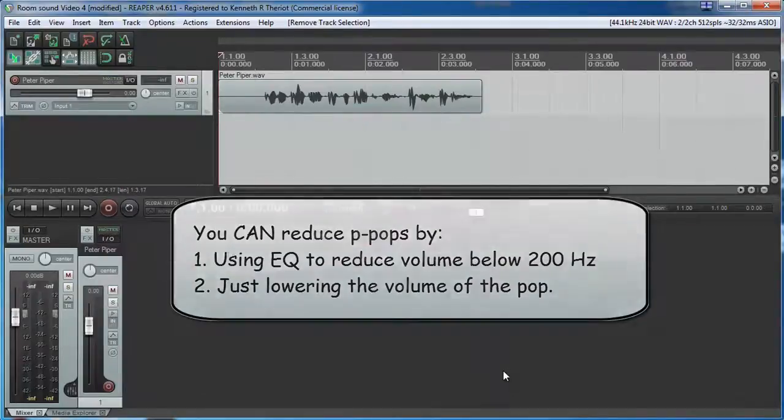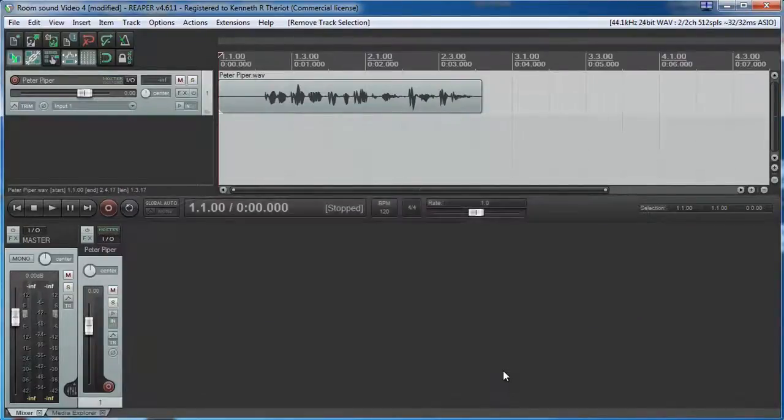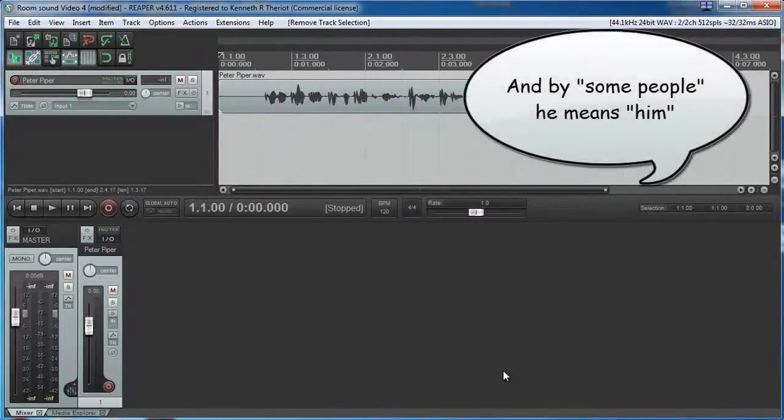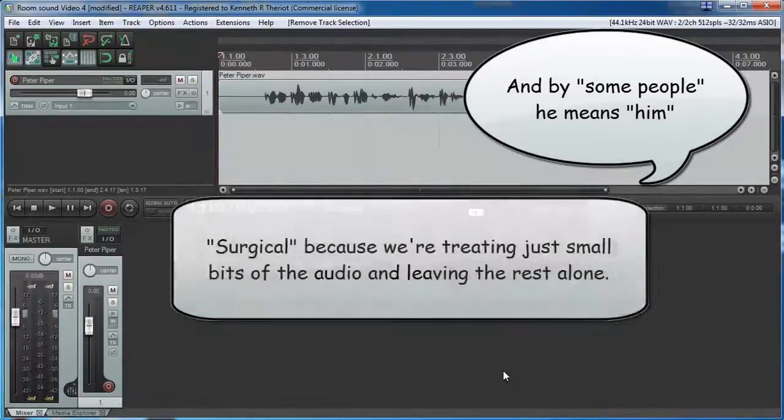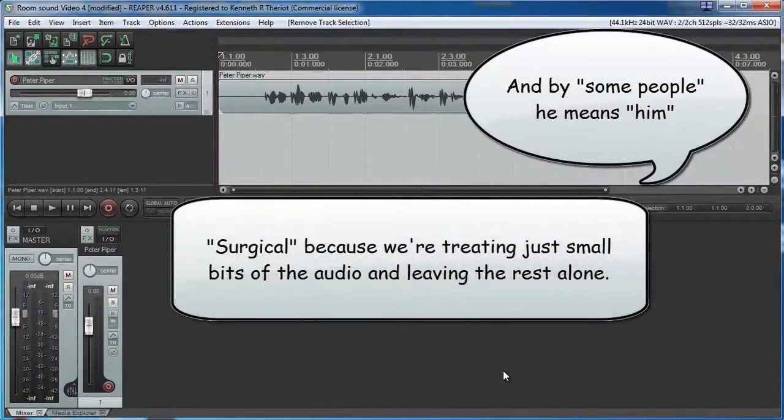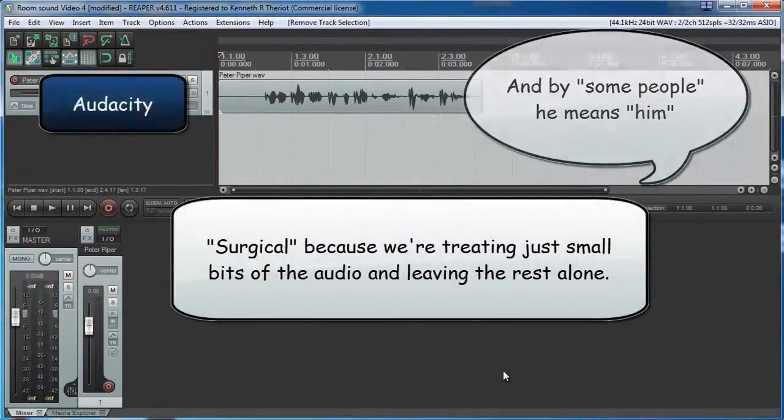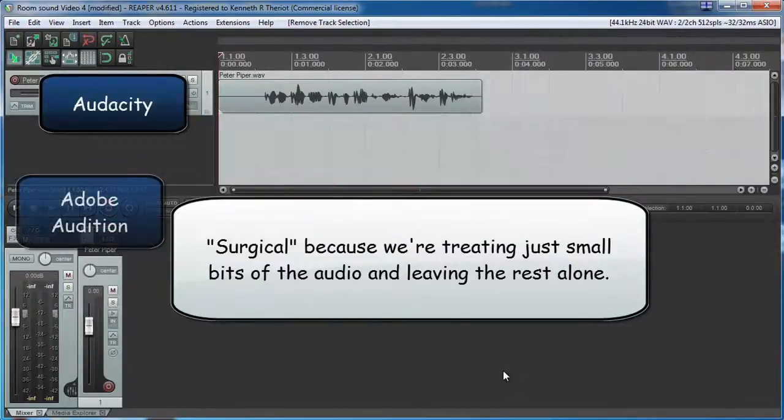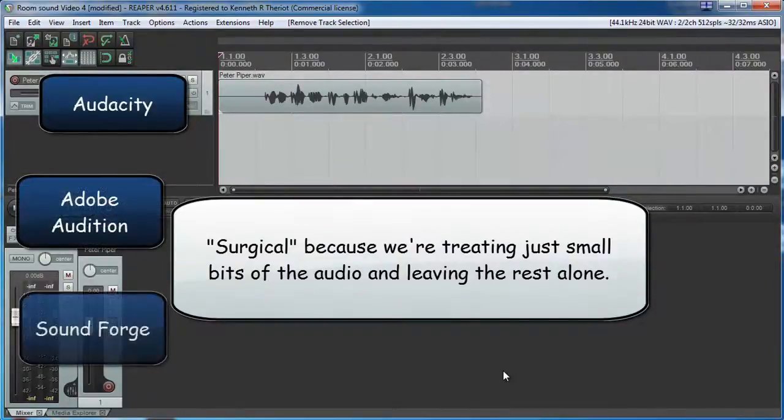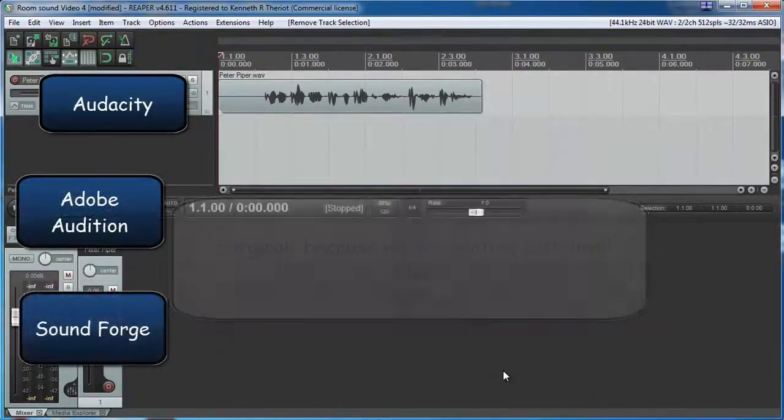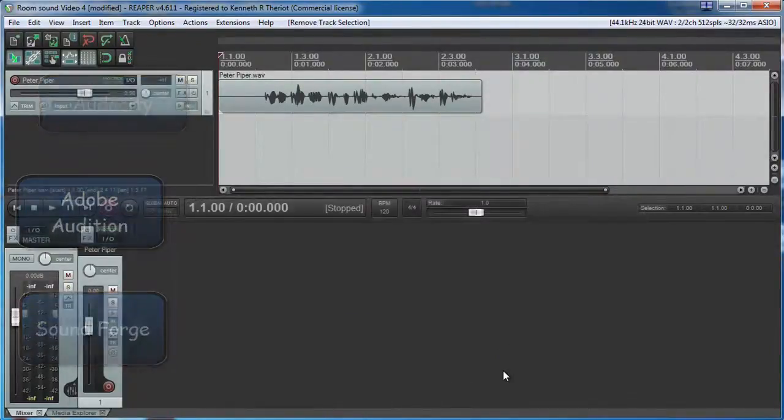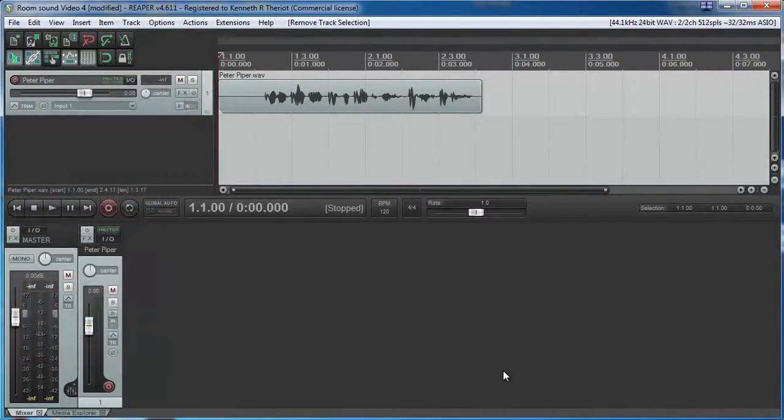So there are several ways to do this. You can do it in Reaper, though some people prefer to do this kind of surgical editing in a dedicated audio editor program, such as Audacity, Adobe Audition, SoundForge, etc. First let's see how to do it in Reaper.